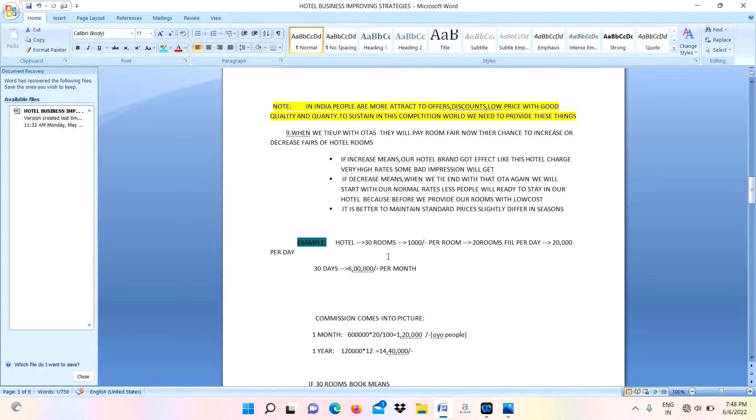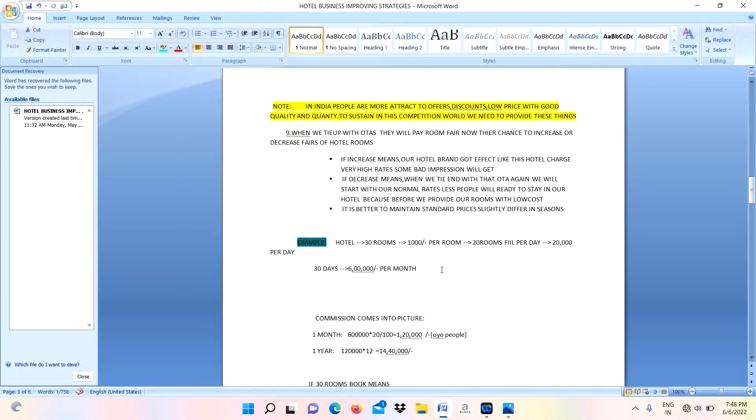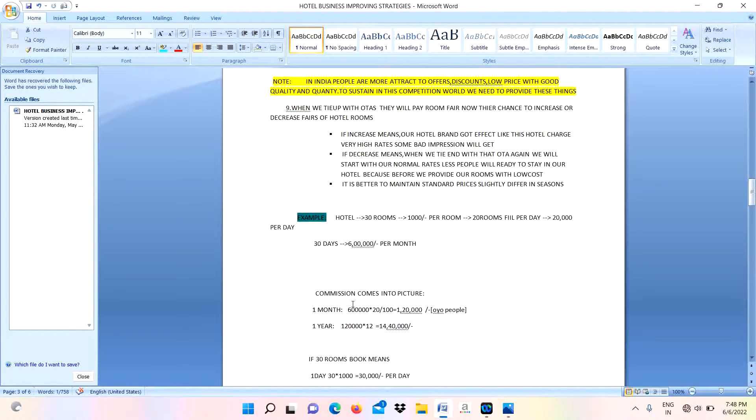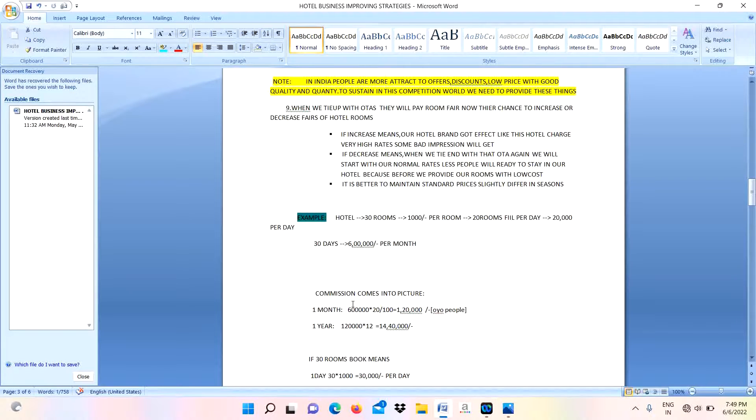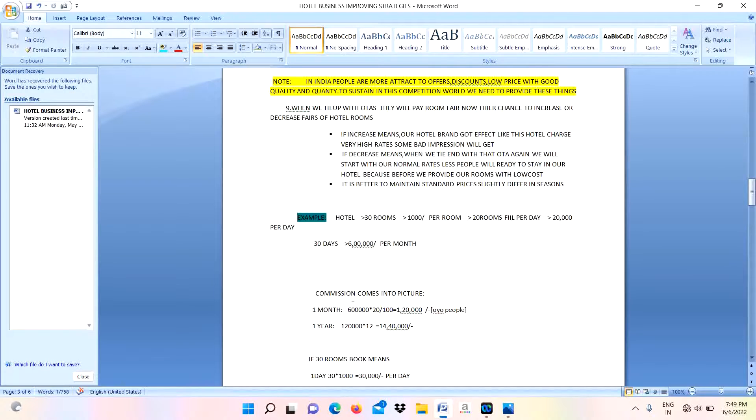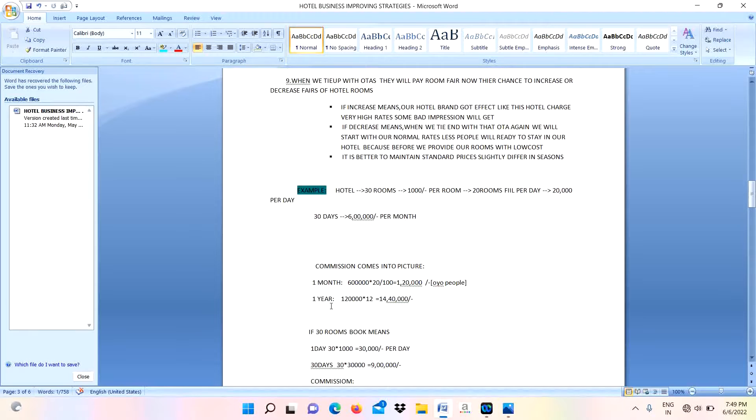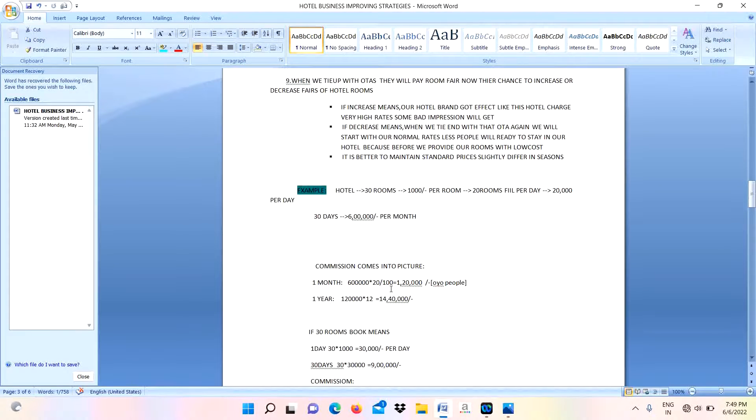If same bookings happen throughout the month, I will generate 6 lakhs per month. Because I am depending on OTAs, I need to pay some commission to them. They will automatically debit the amount. After the remaining amount, only they will transfer to our bank.